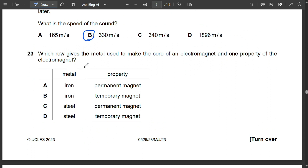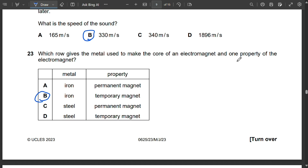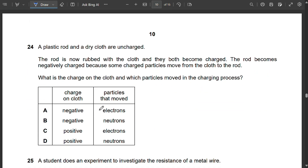Question 23: The core of an electromagnet uses iron, not steel (which would make a permanent magnet). An electromagnet needs to be a temporary magnet so that switching the current off removes the magnetism. So B — iron, temporary magnet — is correct.